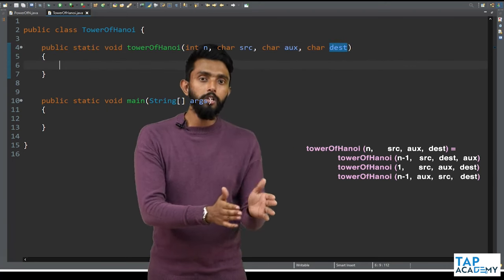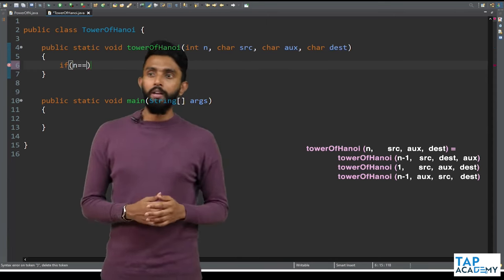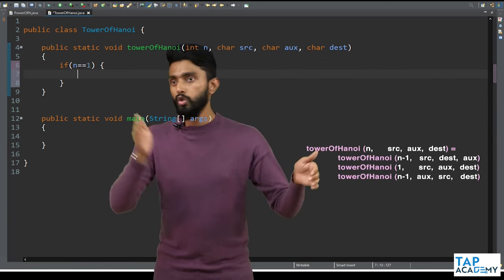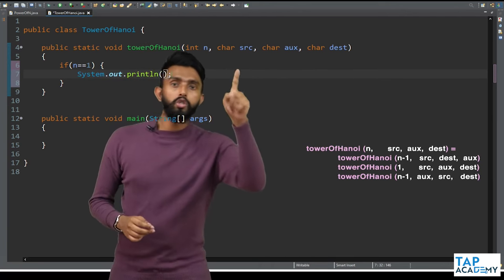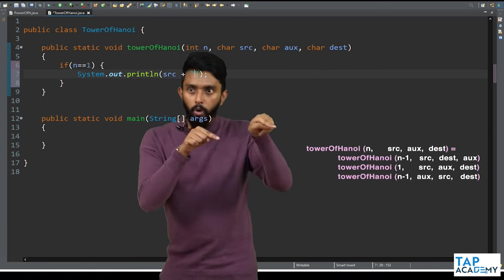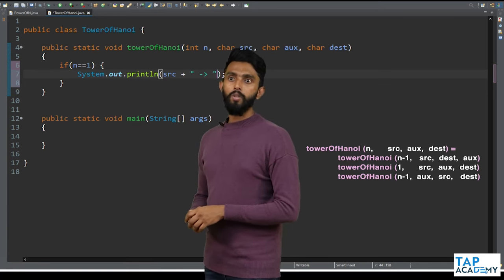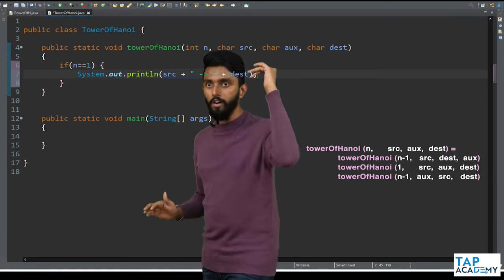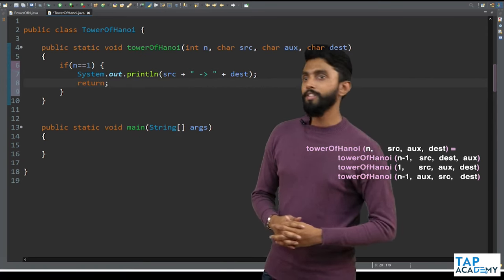Inside the function, first we handle the base condition. If n equals 1, we print using System.out.println: source + " -> " + destination, and then return. That is your complete base condition.